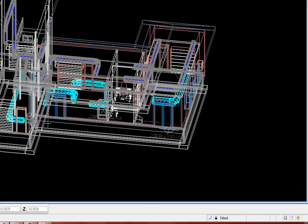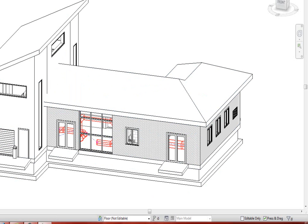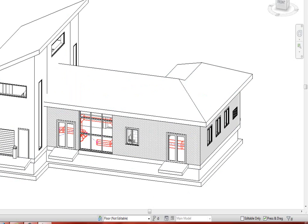Now to completely round trip this, I can take these pipes and bring them back into the Revit environment.